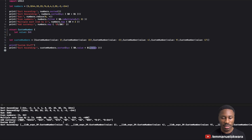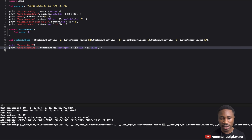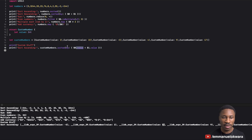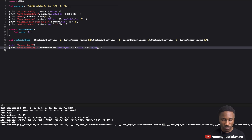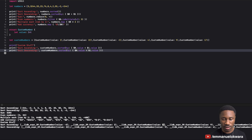If you run this you'll see the custom number instances sorted — value minus three, then two, then four — in ascending order. To go descending, just invert the comparison sign: `$0.value > $1.value`. Run it again and the order reverses.